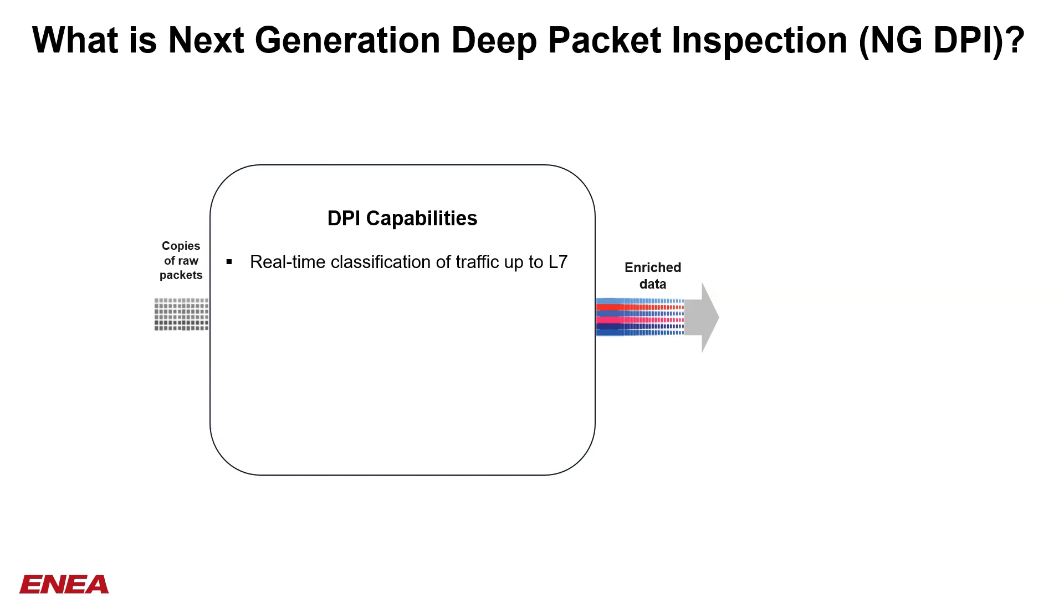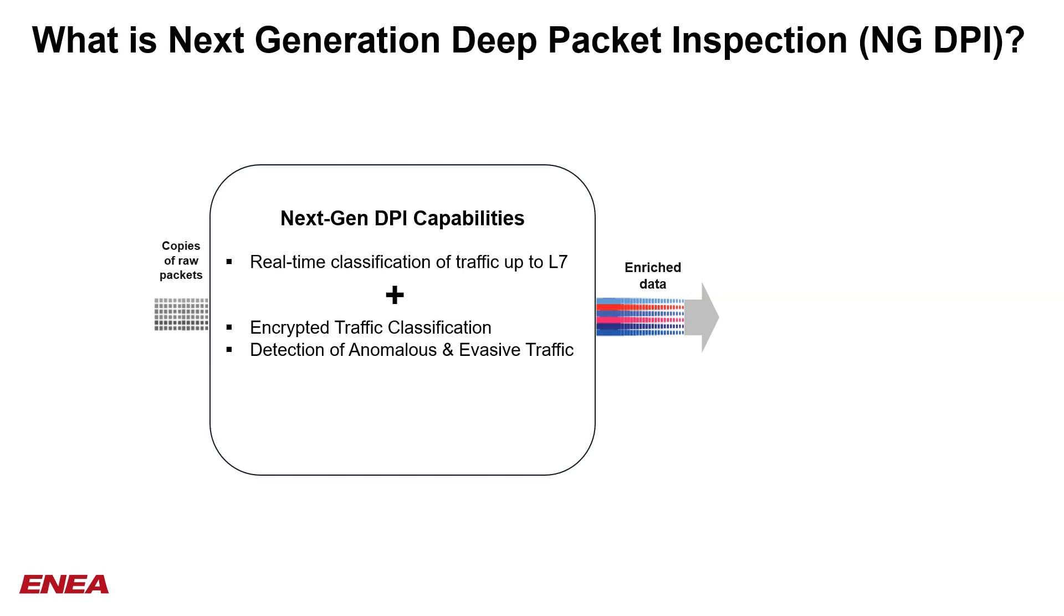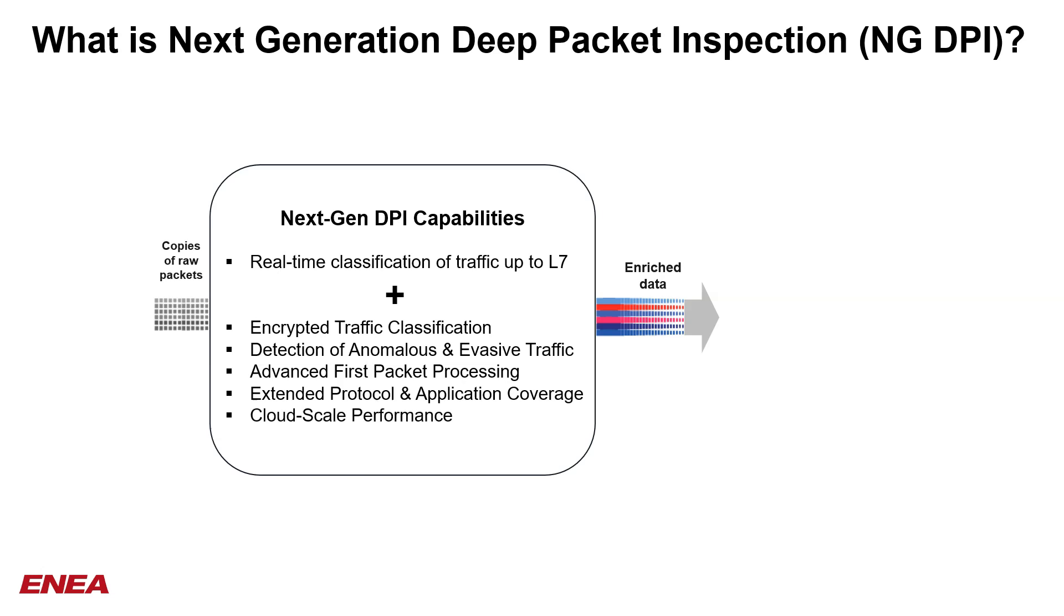The Cosmos product line has been the market leader in DPI for over a decade. ENEA's next-generation DPI comprises many advanced features such as encrypted traffic classification, detection of anomalous and invasive traffic, advanced first packet processing, extended protocol and application coverage, and cloud-scale performance.